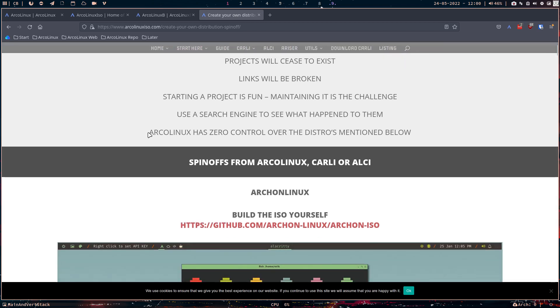That's a very important sentence here. We have zero control, nor do we wish to have control over all these spin-offs. It's their thing. It's their creation. It's their brain. Because basically, all we do when we create distros is choices. We want systemd. We want init. And then it goes on. It boots on.